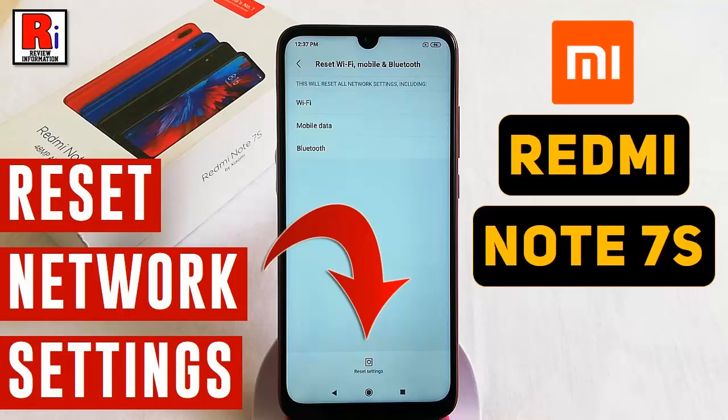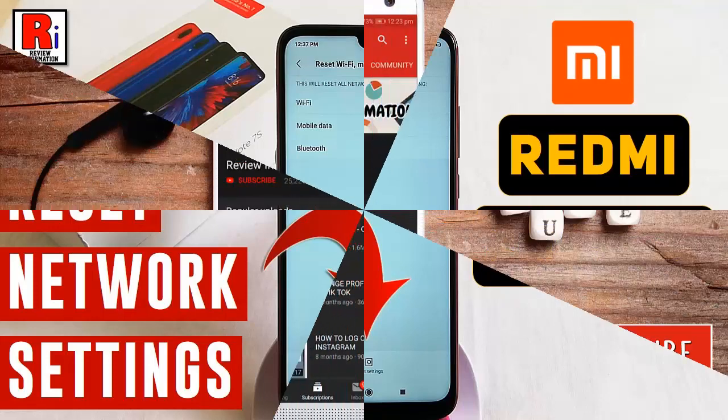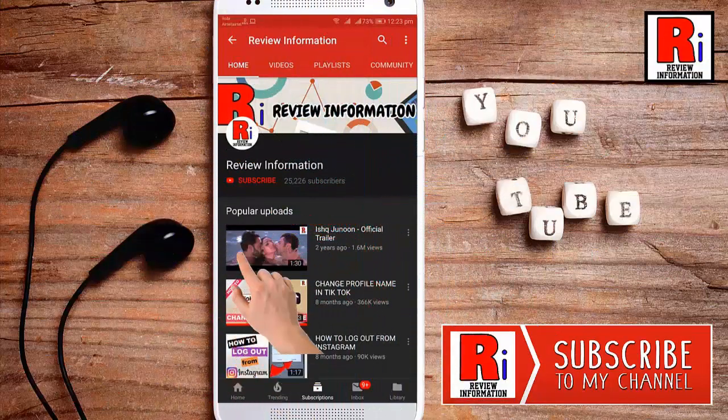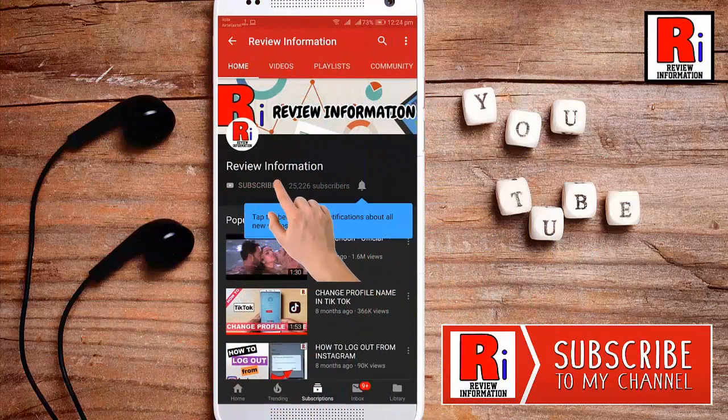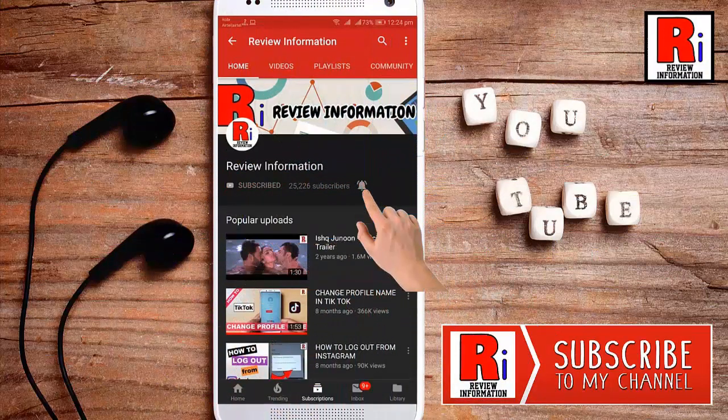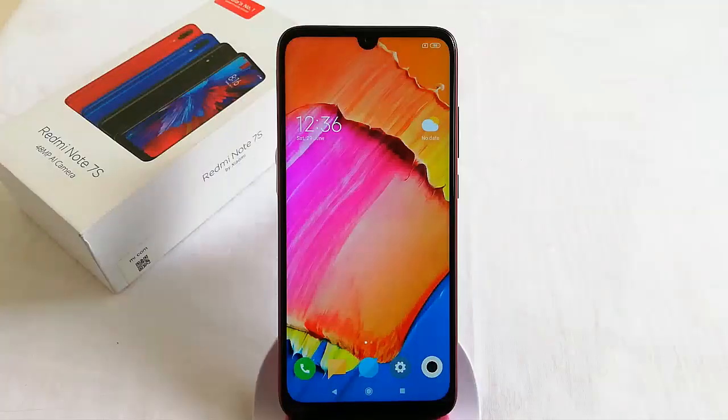Hello viewers and welcome to review information. In this video I will show you how to reset network settings in Xiaomi Redmi Note 7S smartphone. Subscribe to my channel and hit the bell icon to get notified of any updates.